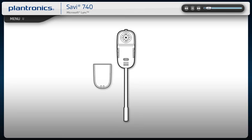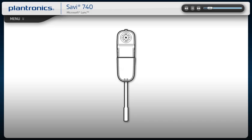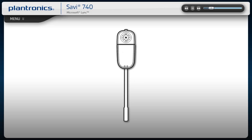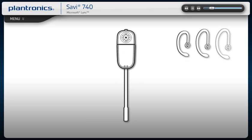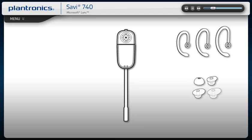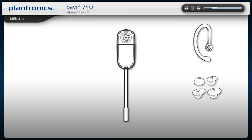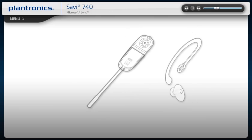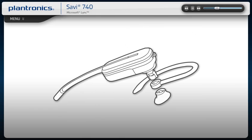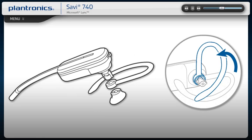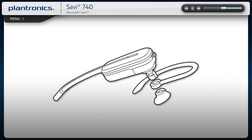Slide the battery into the headset until it snaps into place. Pick the ear loop and ear tip sizes that provide the best fit. If you prefer the over-the-ear style, attach the ear loop to the headset, while making sure the large end of the ear tip faces towards the microphone. Then attach the ear tip with the notch facing the microphone.